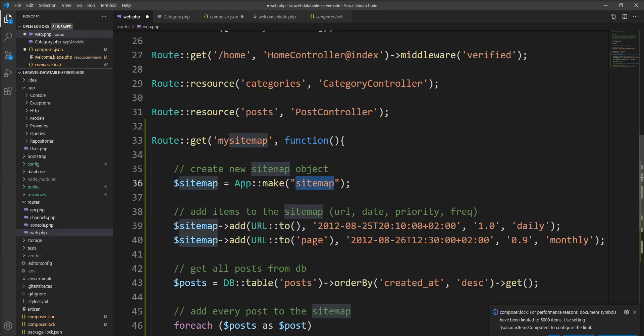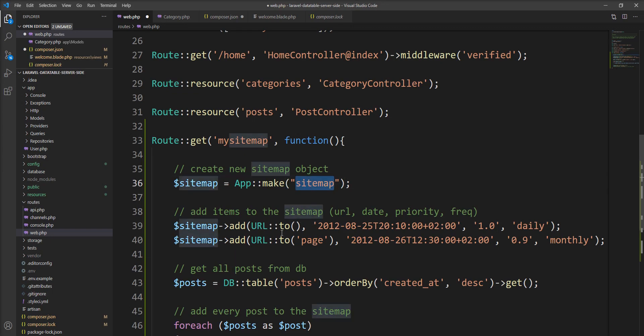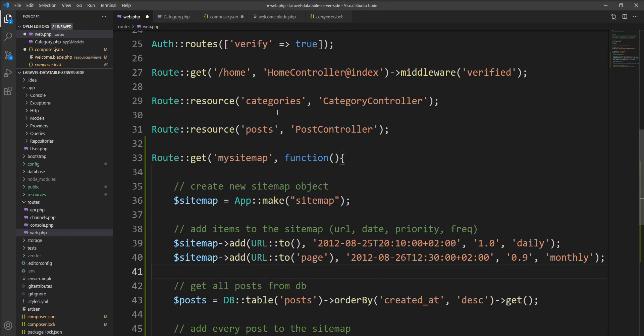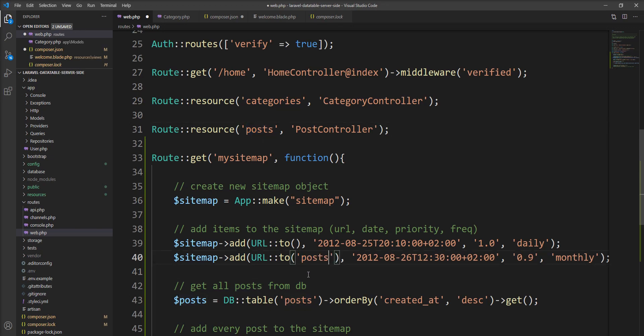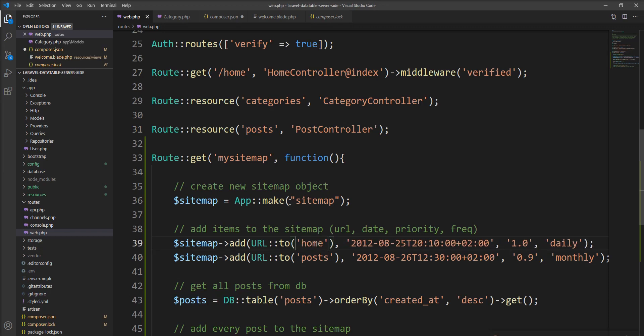This App::make creates one class instance of the sitemap and the url method creates the url of the route. So let me specify the post here, specify home here because I have home routes.